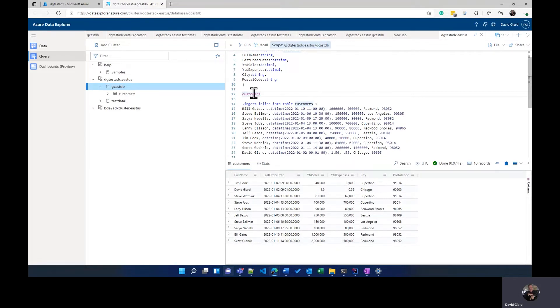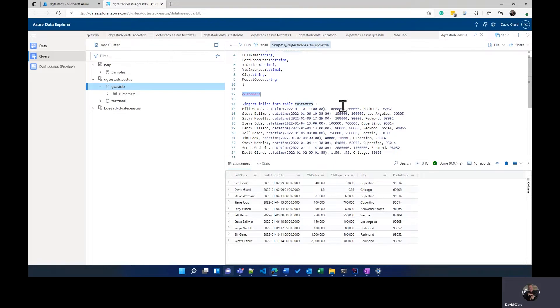This line right here that I showed last time is actually an example of KQL. It's just the name of the table by itself, and it will return every column and every row in that table, which can be useful.